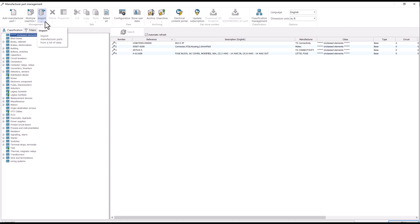We will cover adding manufactured parts first, followed by importing from an Excel file.